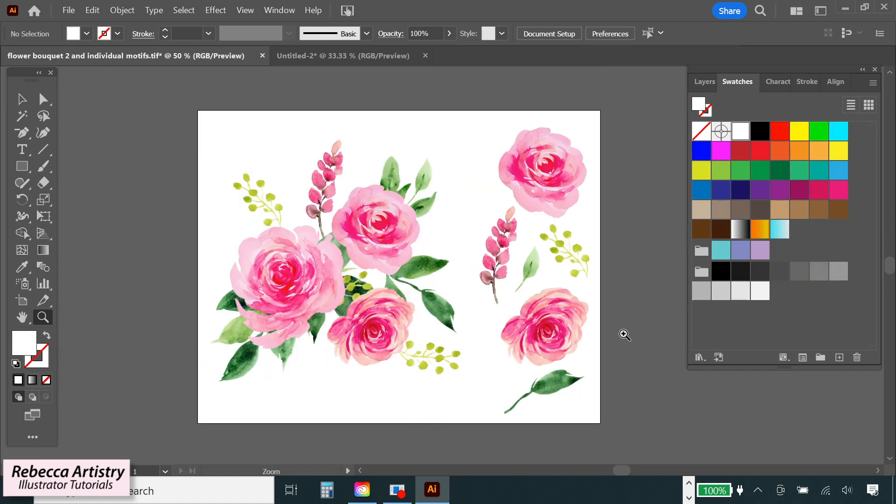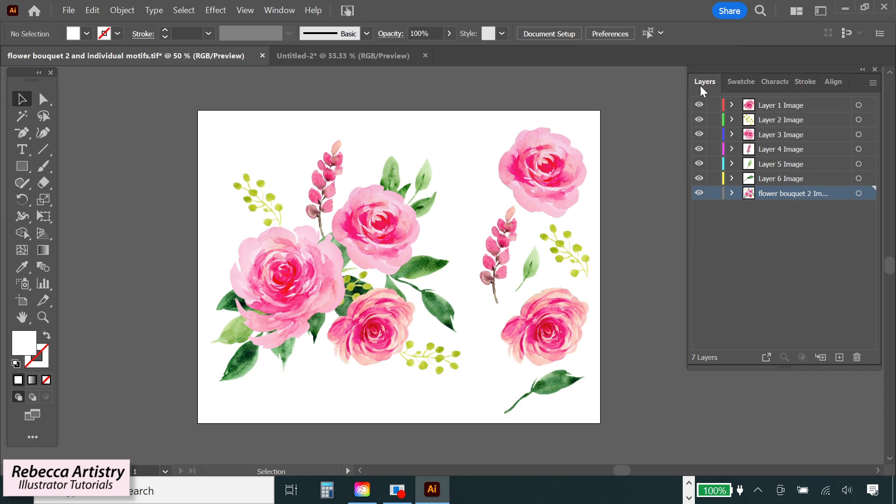All right, so we're getting started with our vectorization now. We've opened up the TIFF file of our cleaned up image in Adobe Illustrator, and this image is still a raster image at this point. So if you go to the layers panel and drop down the sub layers, you can see that the bouquet and the individual flowers and leaves that I had separated in Photoshop are all on their own sub layers here, which is what we want.